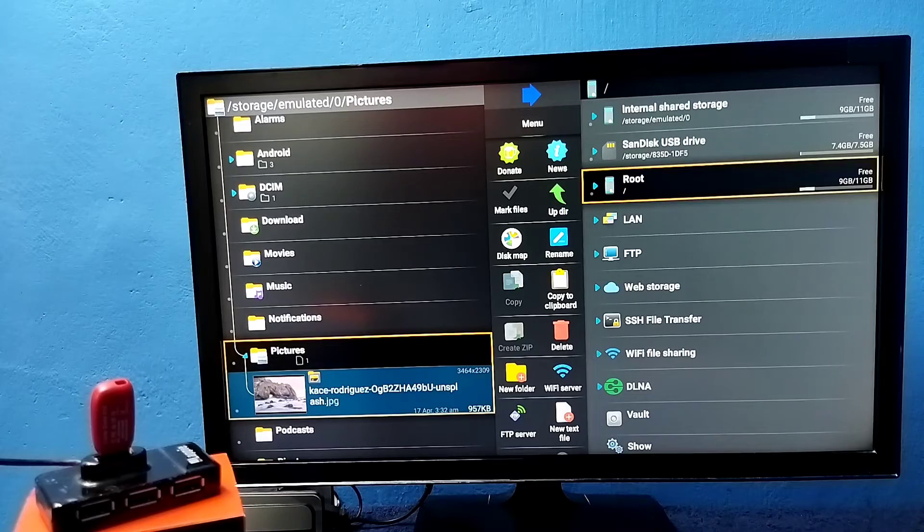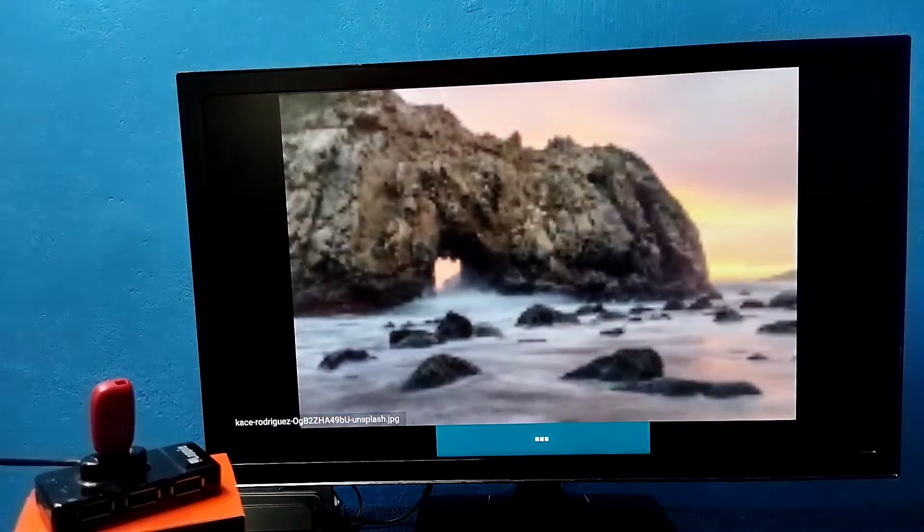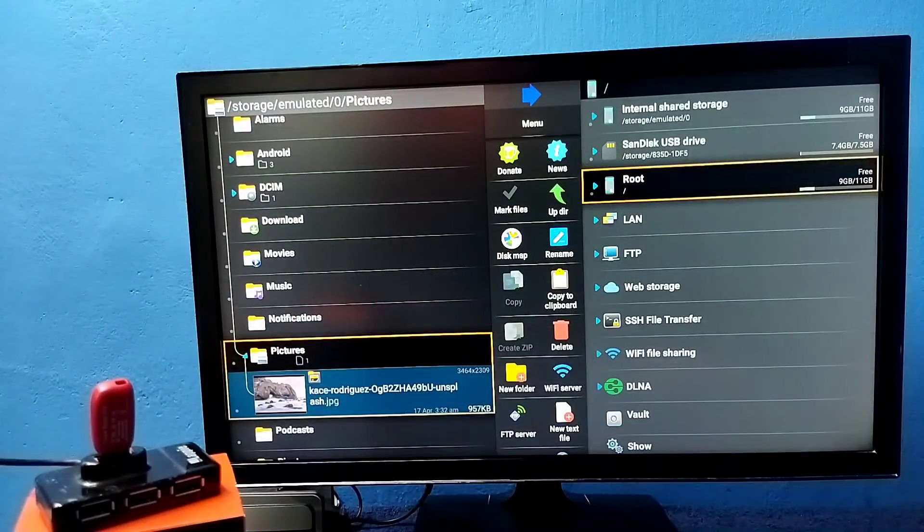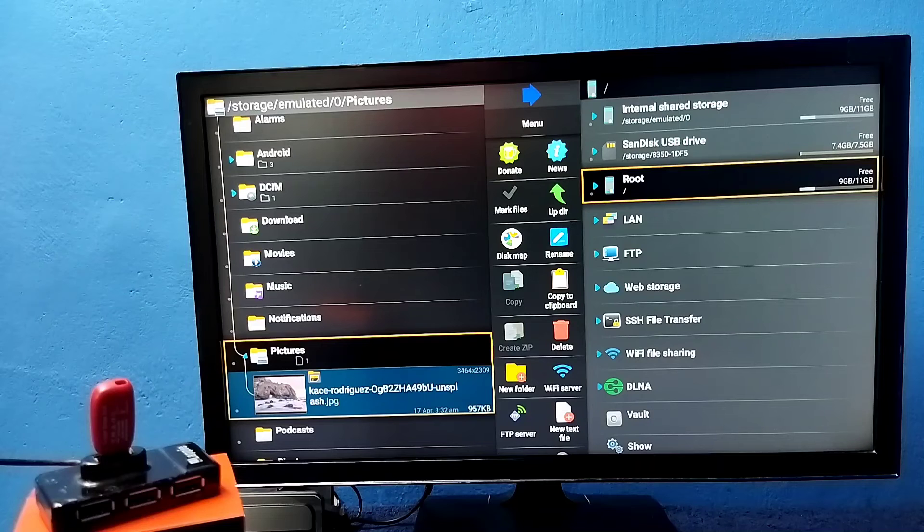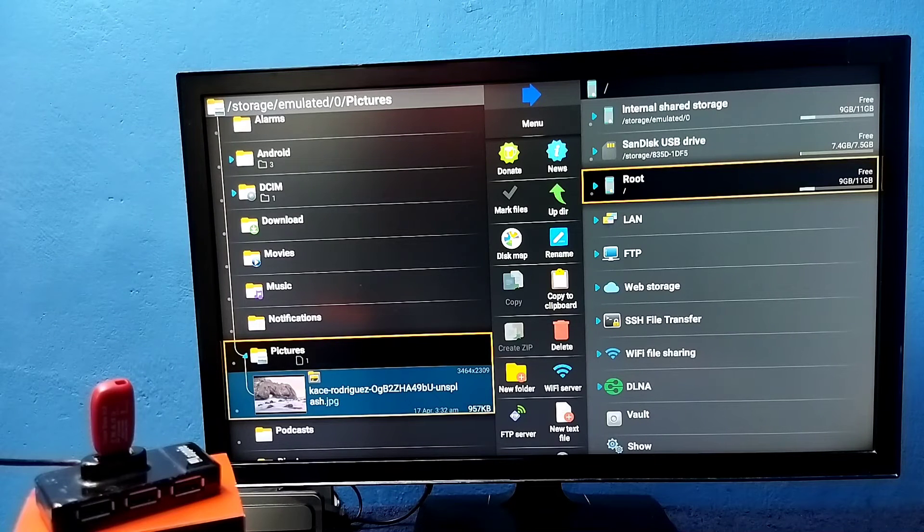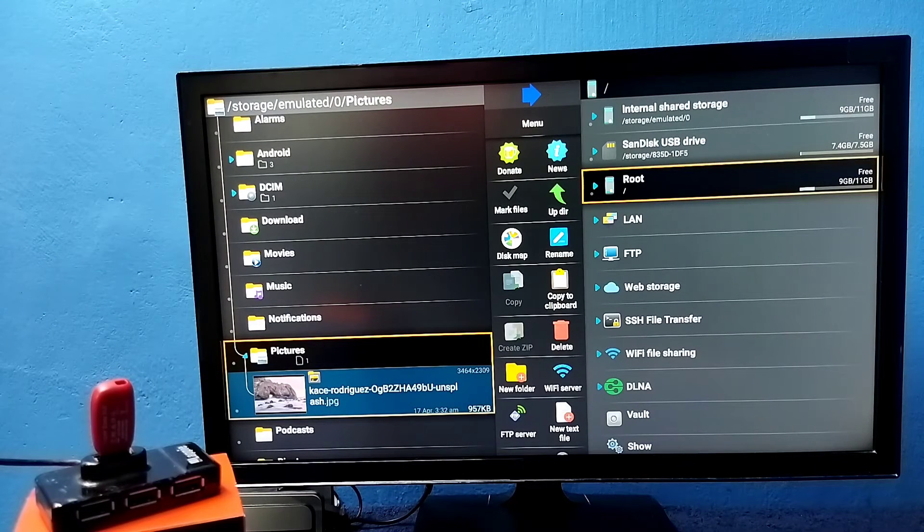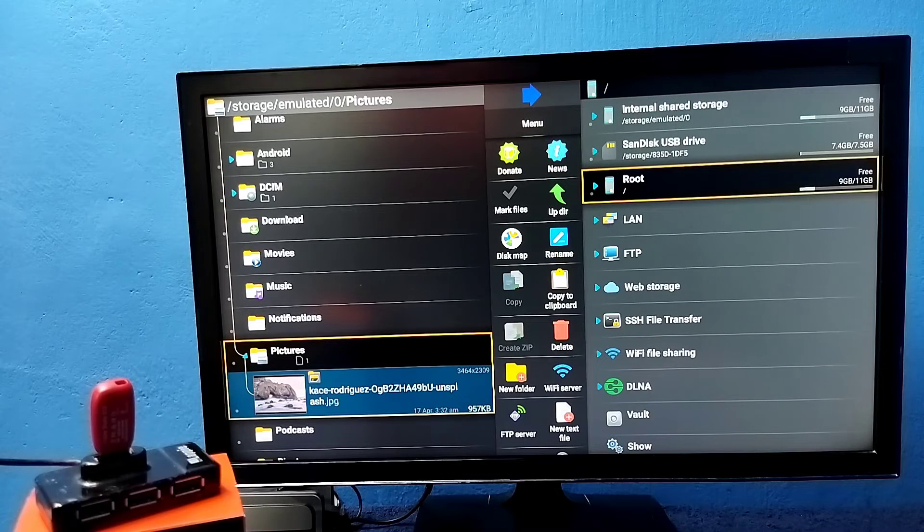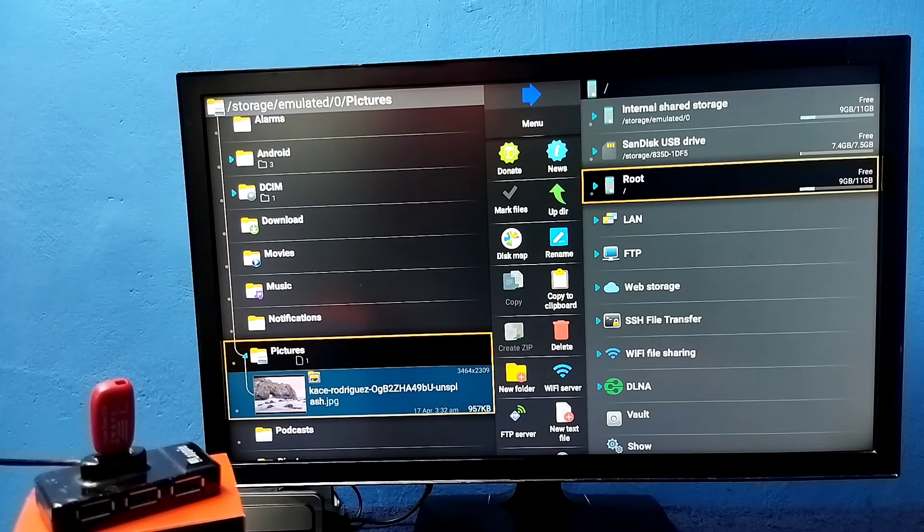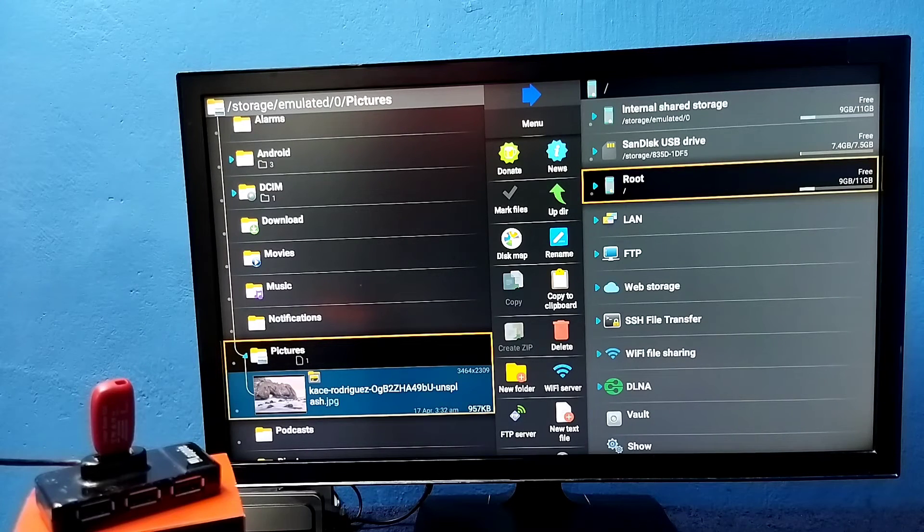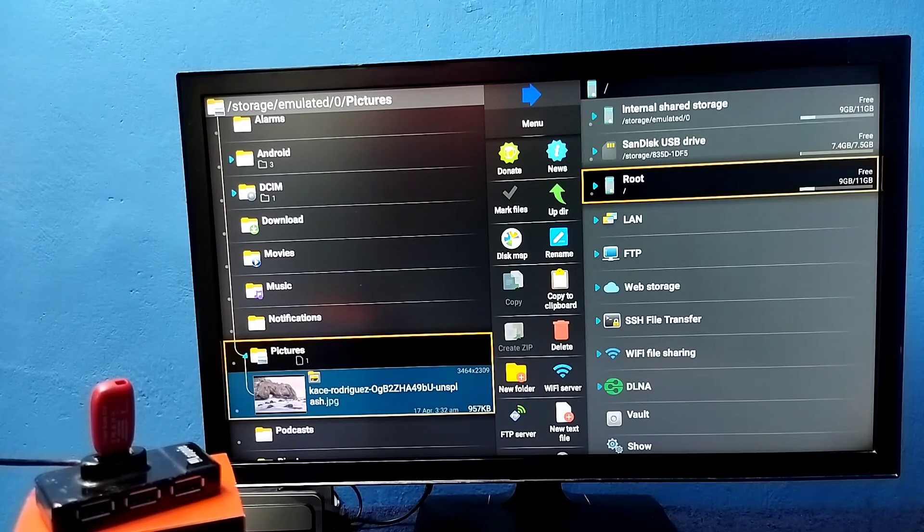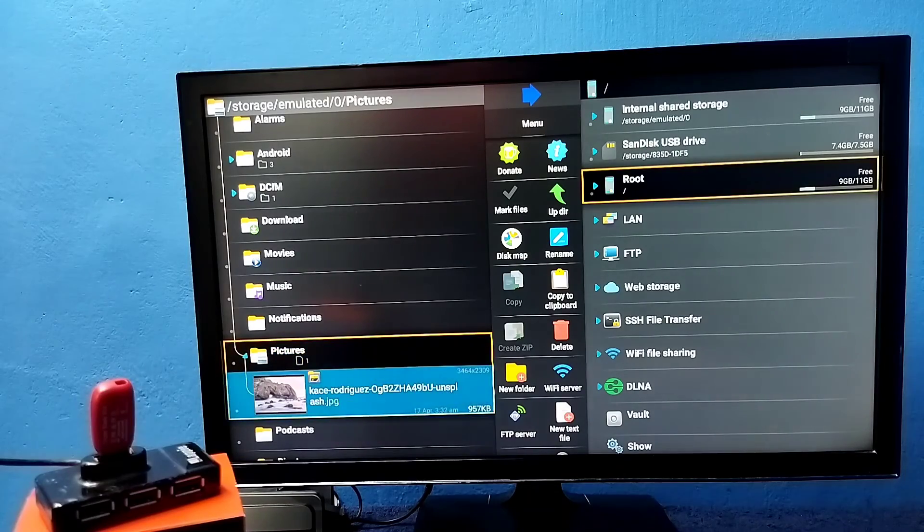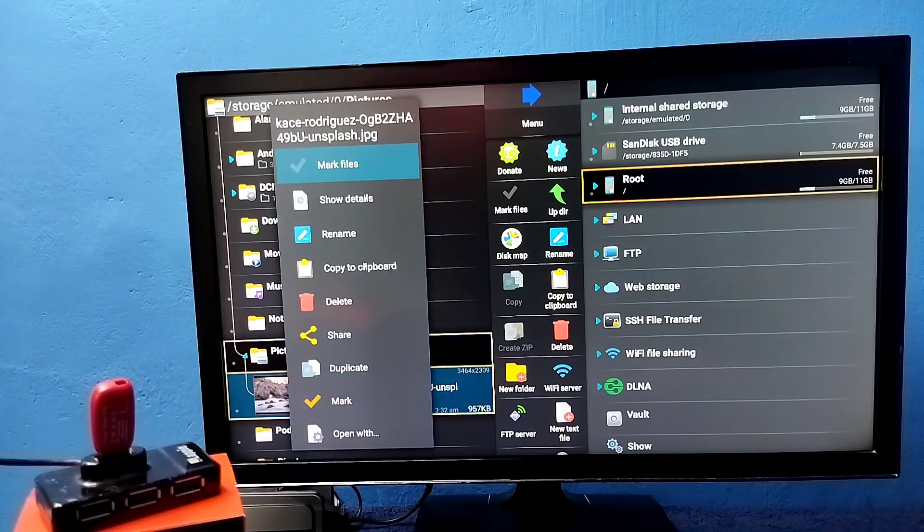The same way we can copy an image from TV to pen drive. Just copy from TV, then go to the folder inside the pen drive, then just paste it. That's all. Okay let me delete it.